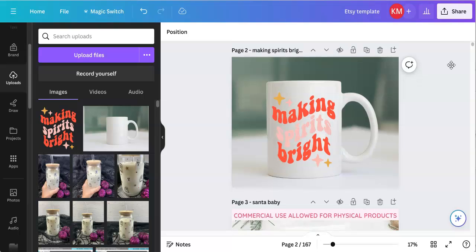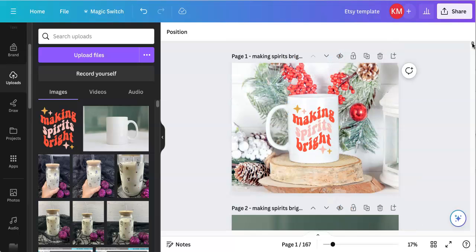That is how you make a mock-up of your digital products in Canva using both the pro version and the free version workaround. If you like this tutorial, please give it a thumbs up and make sure to subscribe so you don't miss any new videos. For more tutorials like this, visit my blog at kellyleecreates.com. Thanks so much for watching and I'll see you next time!